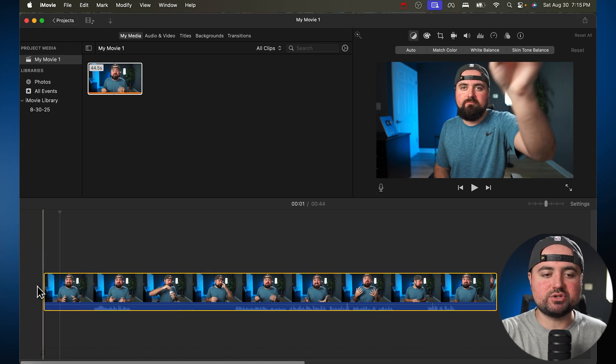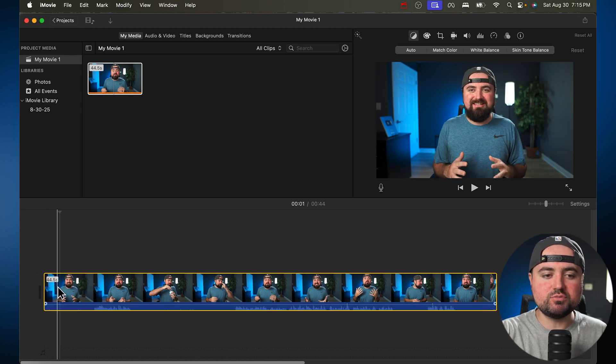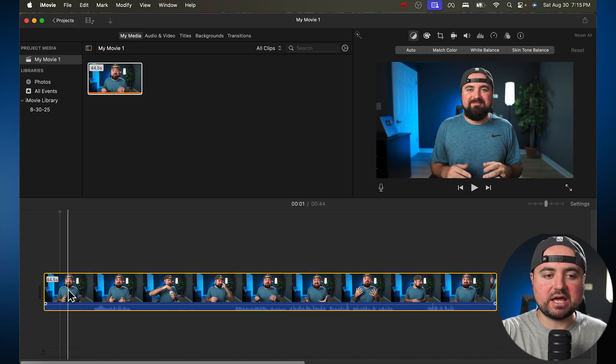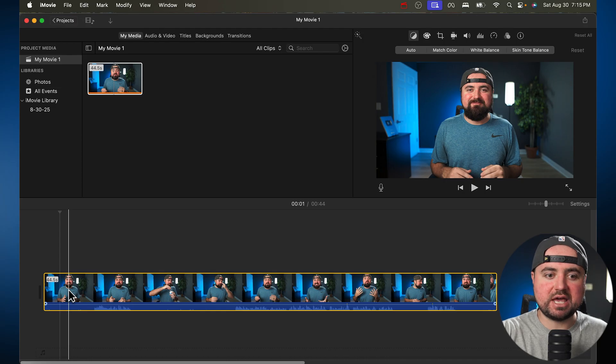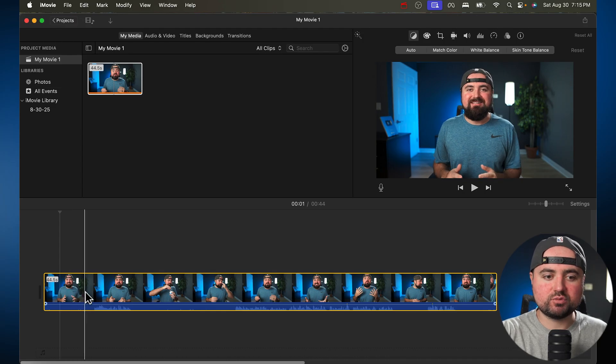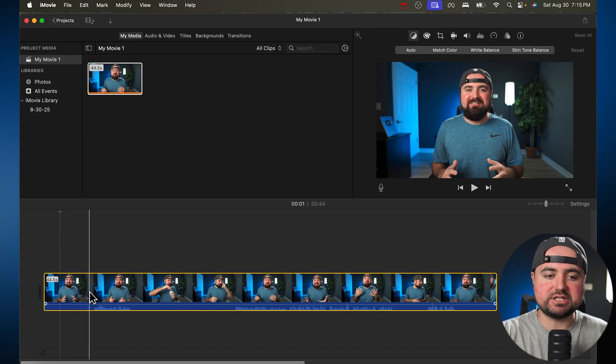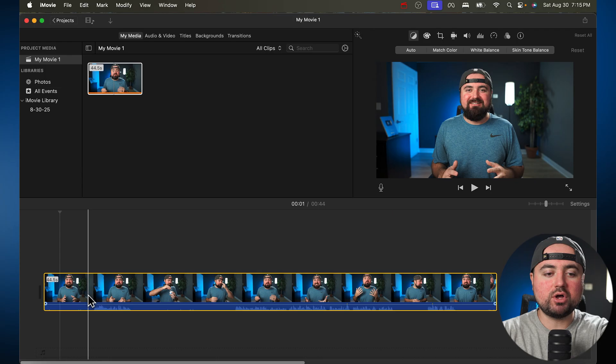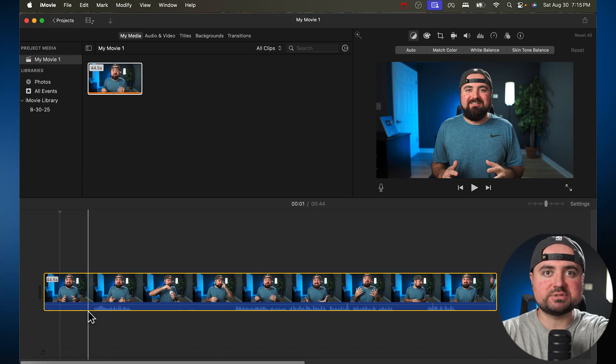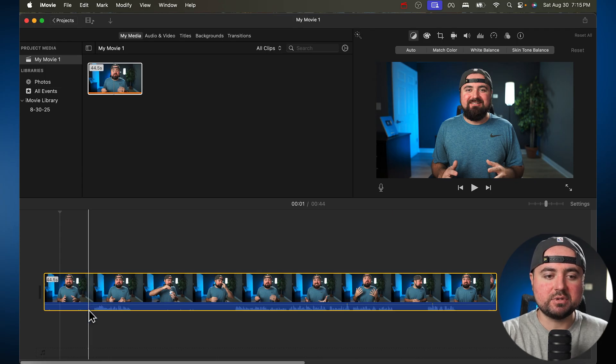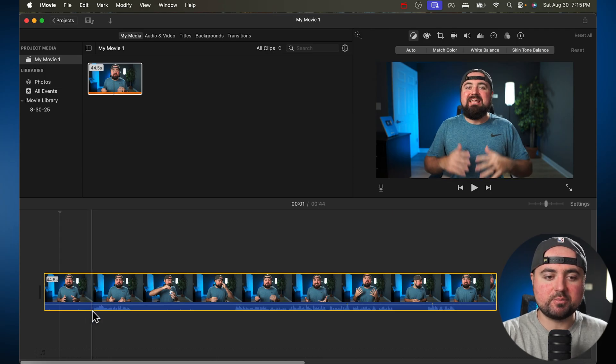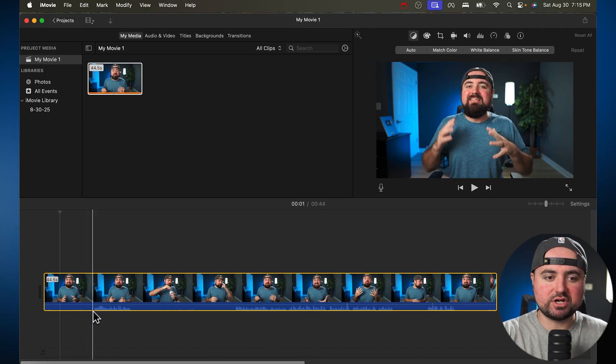So instead, what I recommend doing is you move the white line known as the playhead up to right where you're about to start talking. And so I'm looking at my preview screen here, and I'm also looking at the audio bumps on the bottom, because that lets me know I'm about to start talking right there.